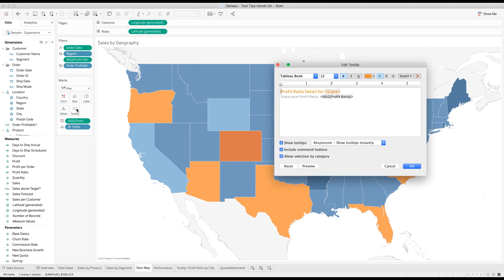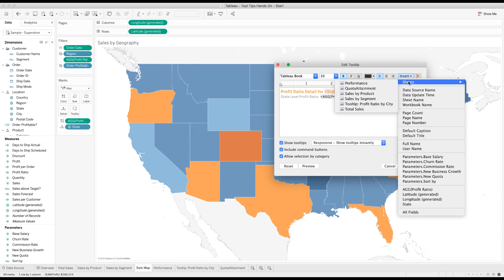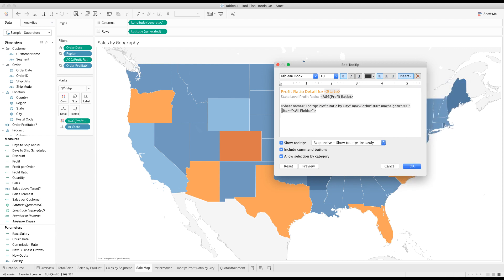Let's see what happens. When I go to tooltip, I can add a couple of rows. I can go up here to insert sheets, tooltip profit ratio by city. It puts in this code, we could have written this ourselves, but it's easier to use the insert menu. You see here where it says filter equals all fields. That means all the fields that are slicing and dicing the data in this graph are going to be applied as filters to this sheet. So because we're slicing and dicing by state, state will be one of the filters. That graph which shows all the cities will only show the ones for the state that we've chosen.